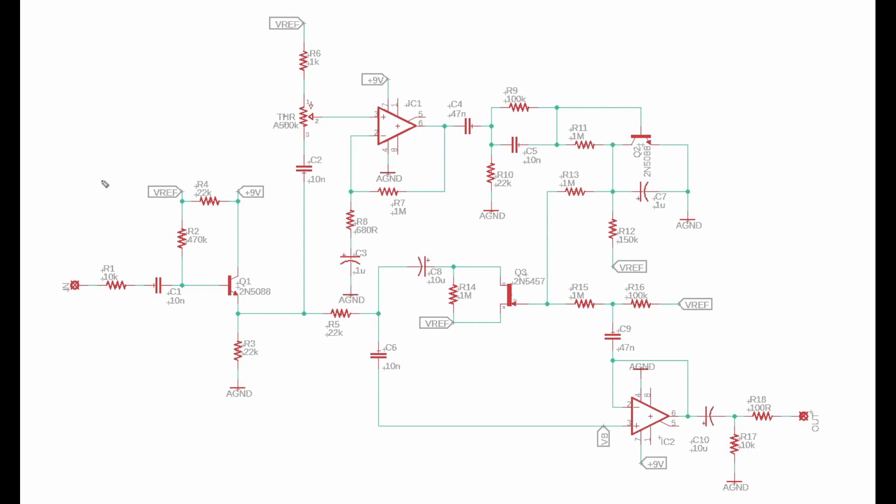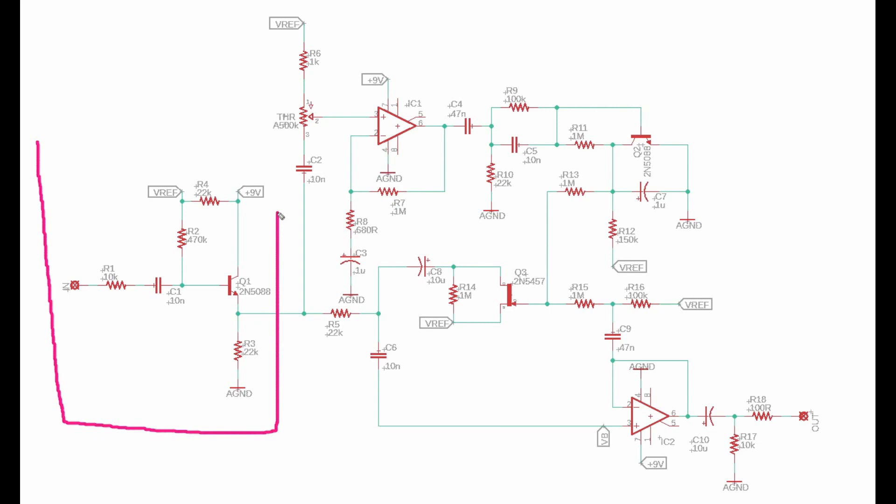We're going to start by identifying our functional blocks. The first functional block is going to be this input buffer, and then the next functional block is going to be our envelope follower, which is going to consist of all of this — that's going to track the envelope of our input signal. Next we have the actual gating portion of the circuit, which will actually do the gating action or the turning down of the signal. And then finally we have an output buffer right here. Those are our four main functional blocks in this circuit.